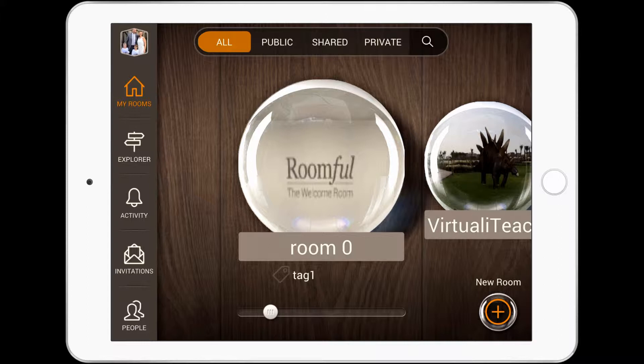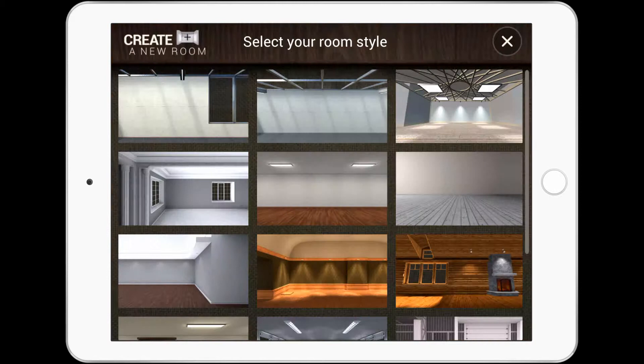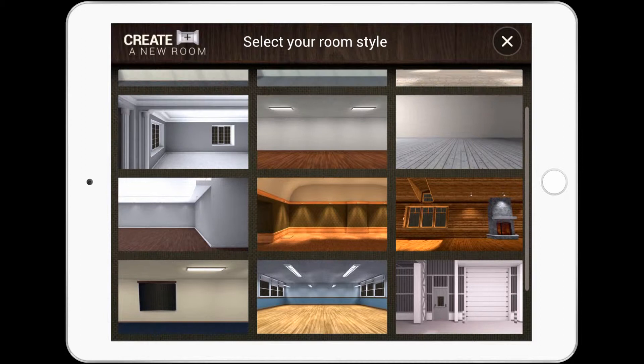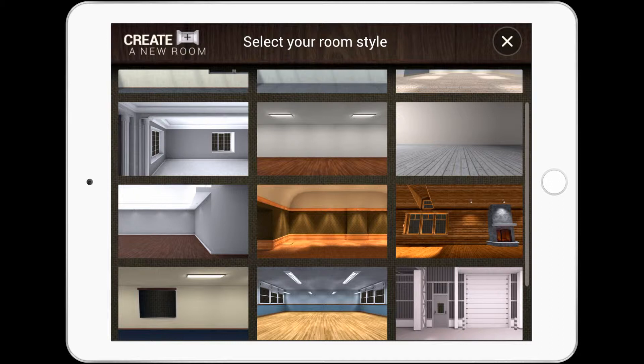Today I'm looking at the Roomful app on iOS. This app allows you to create virtual galleries which you can populate with your own content and then share to other people. You've got a range of different options for the style of the gallery to start with, so I'm going to choose this one.